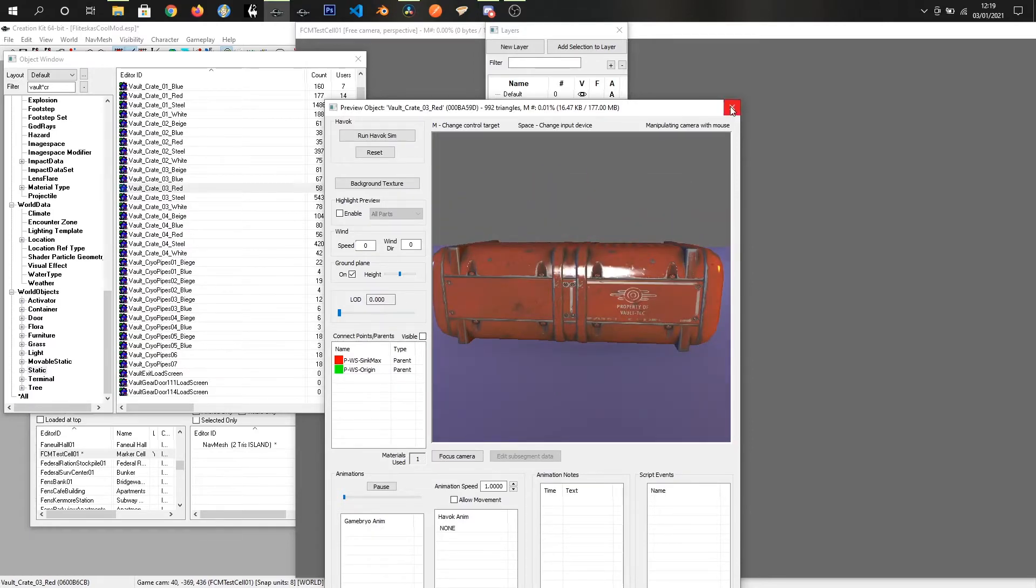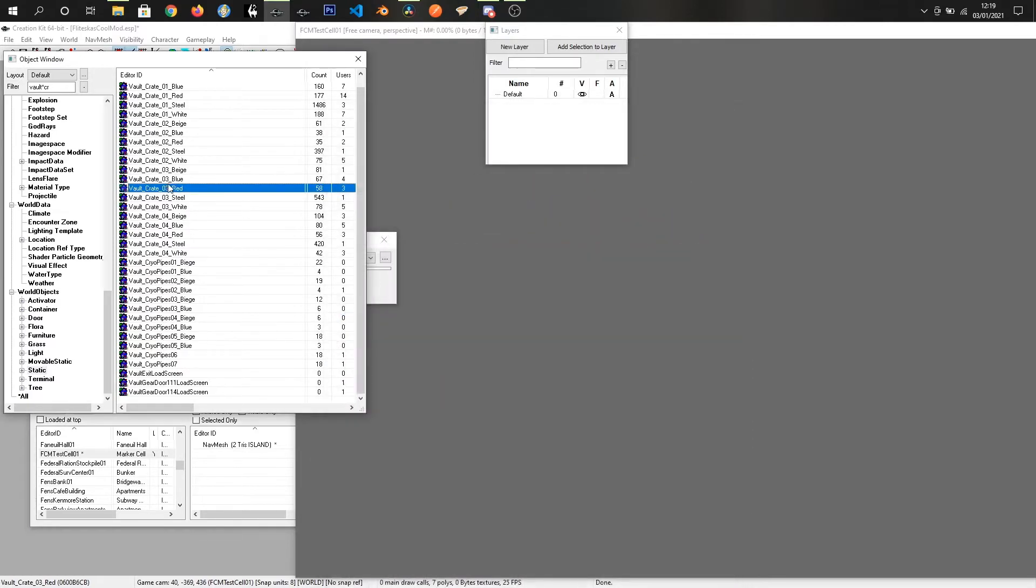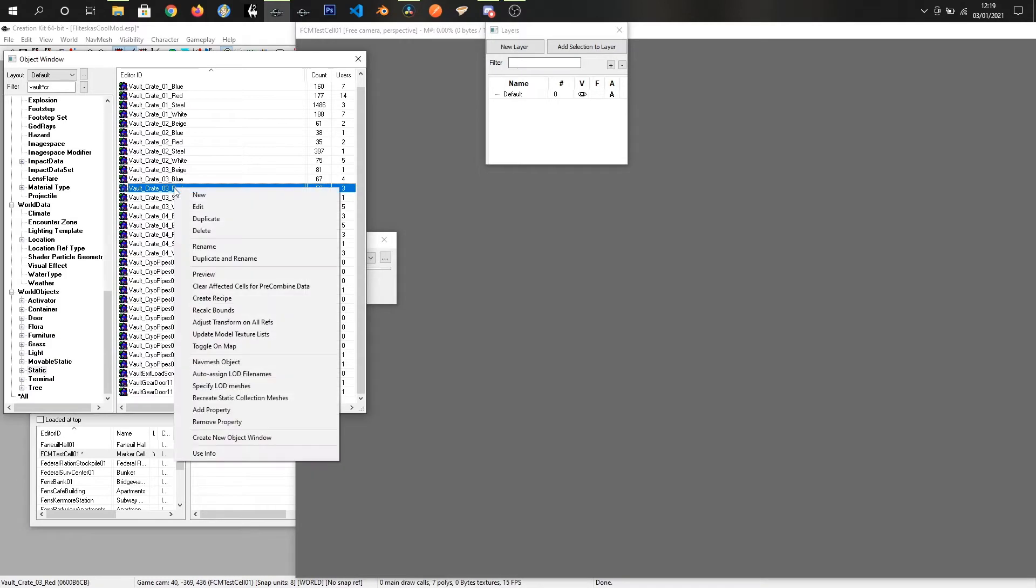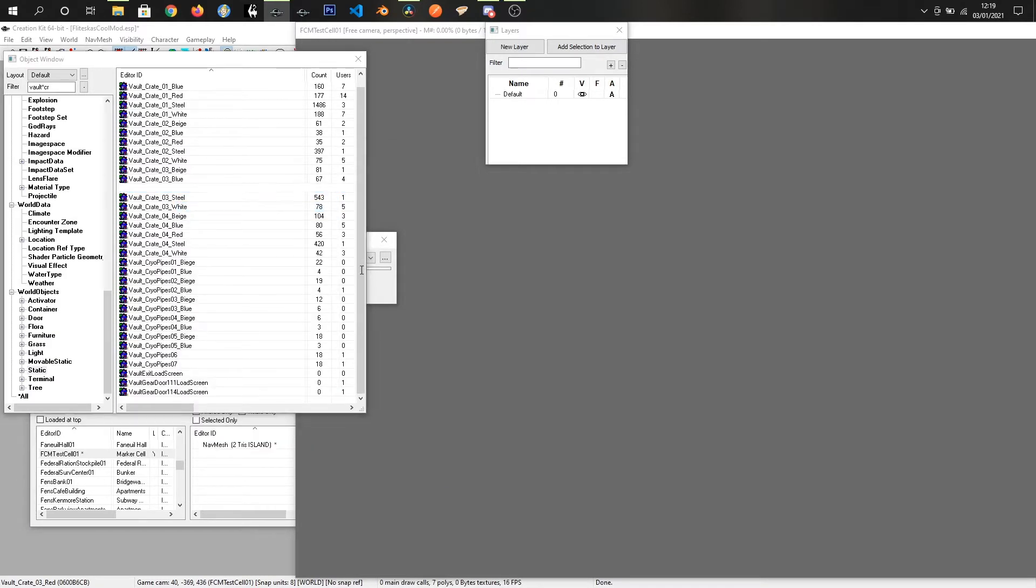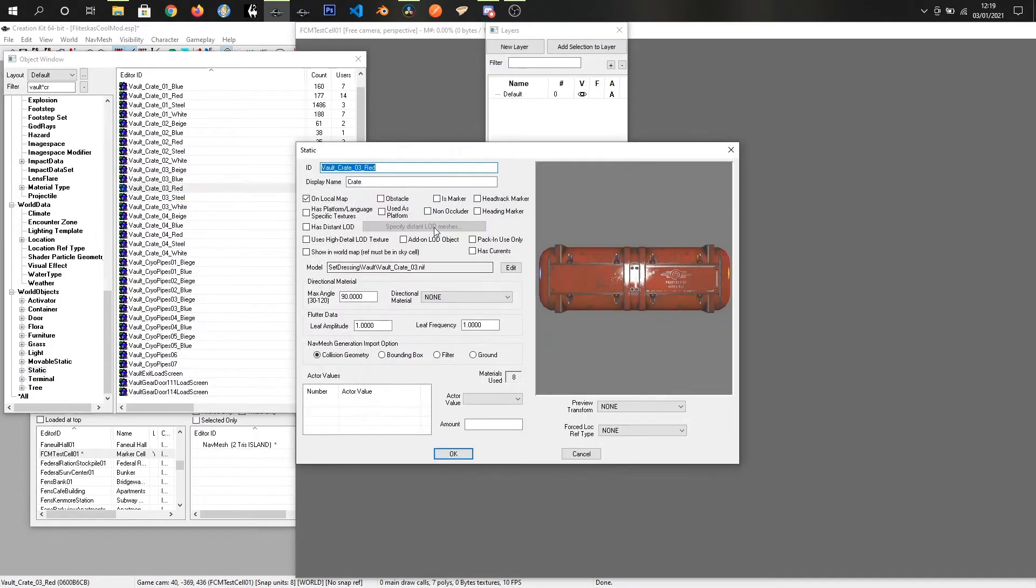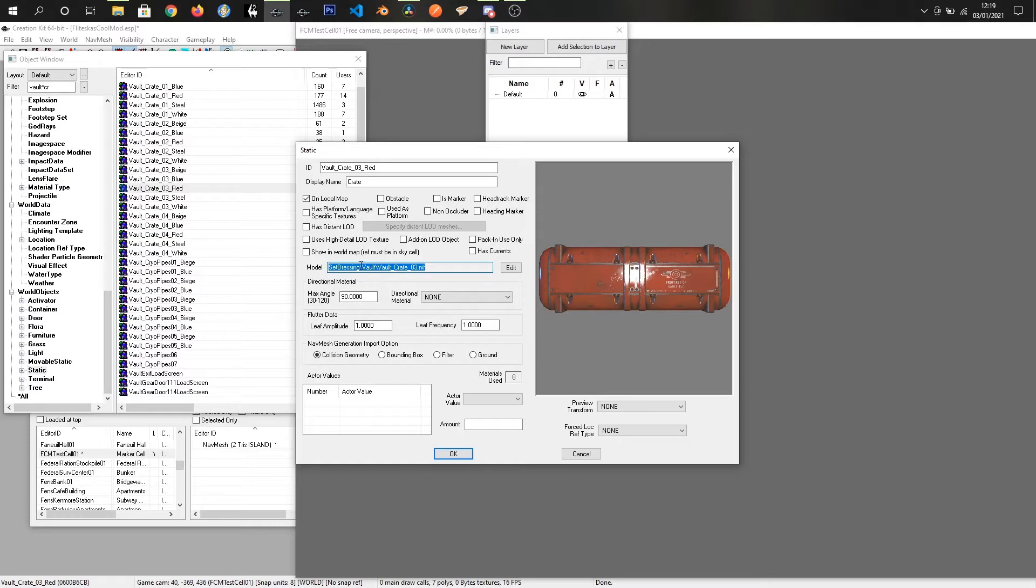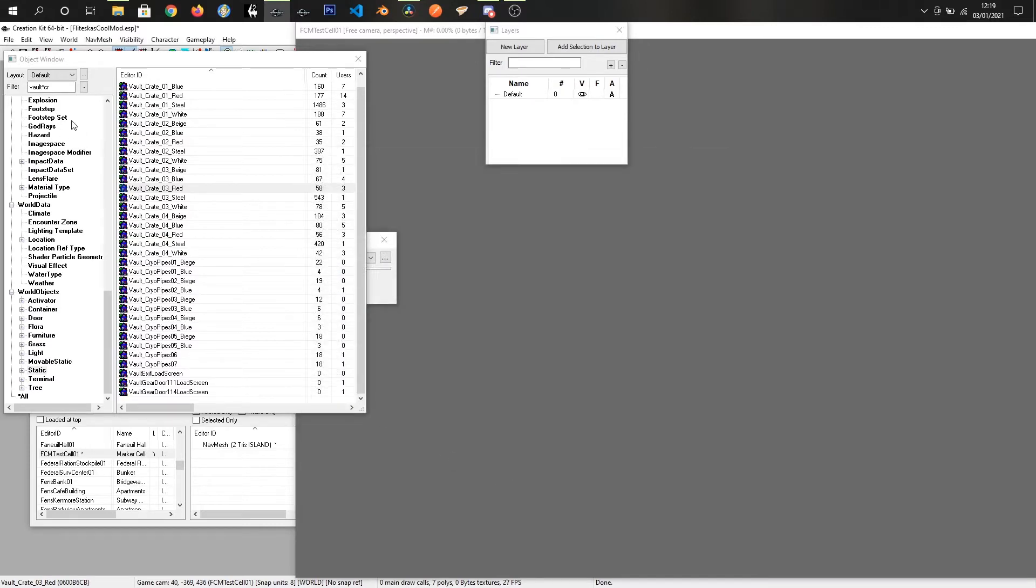Okay, so for this we can just take the existing model that is already in the game. So just highlight the model field and copy that. Just click OK.